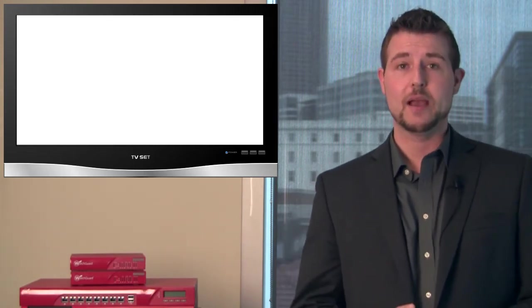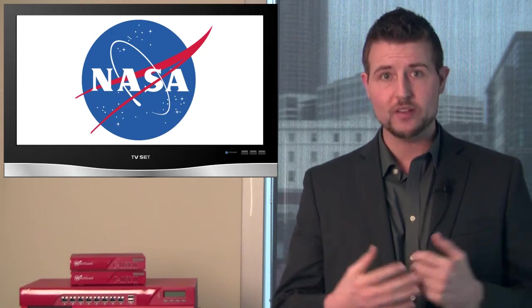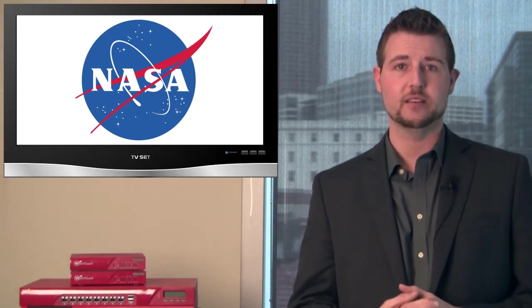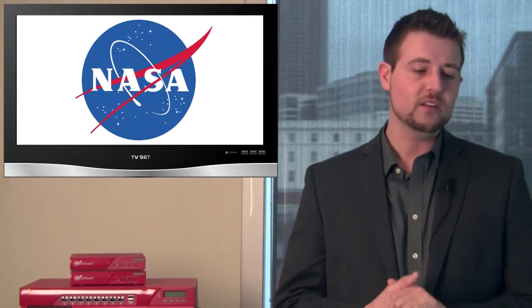a couple stories came out this week talking about NASA, our U.S. space agency's lack security. One of the stories was talking about how a stolen laptop contained the command and control algorithms for the International Space Station.